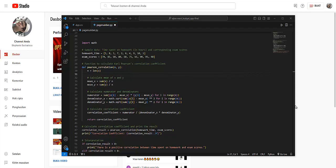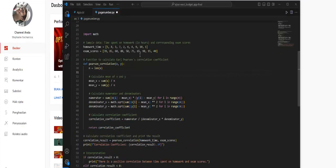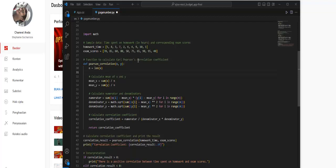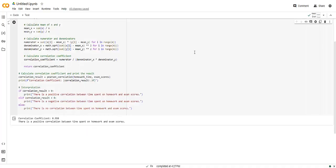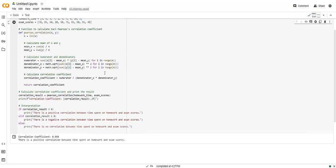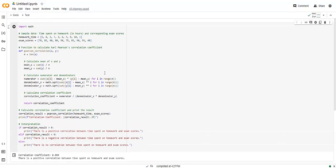Let us imagine a scenario where you are developing a data analytic application for a school to analyze the correlation between students' time spent on homework and their exam scores. In this example, the Pearson correlation function is used to calculate the correlation coefficient between the time spent on homework and the corresponding exam scores.